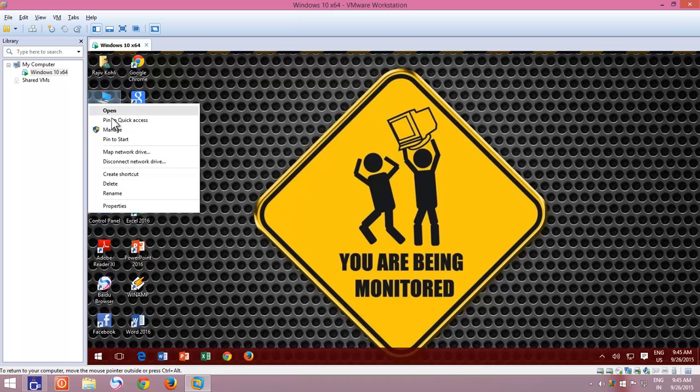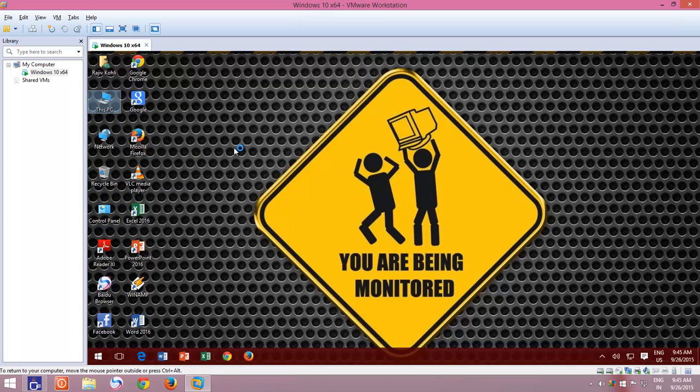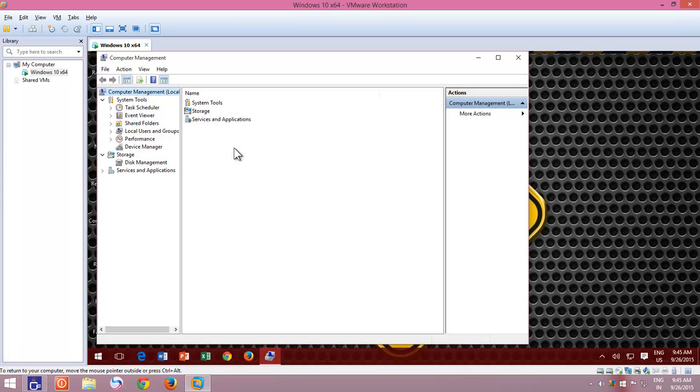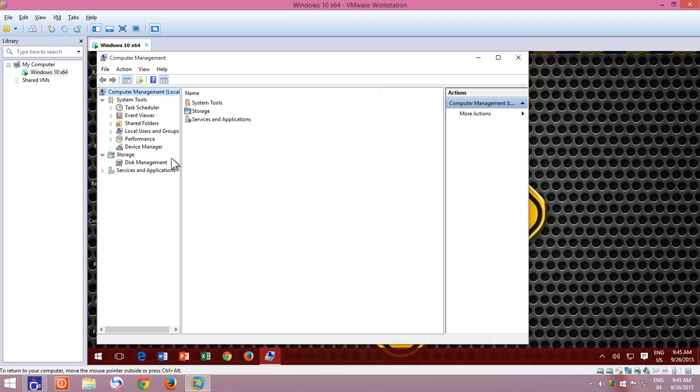Right-click on Computer and click Manage. From the Computer Management window, click Disk Management.